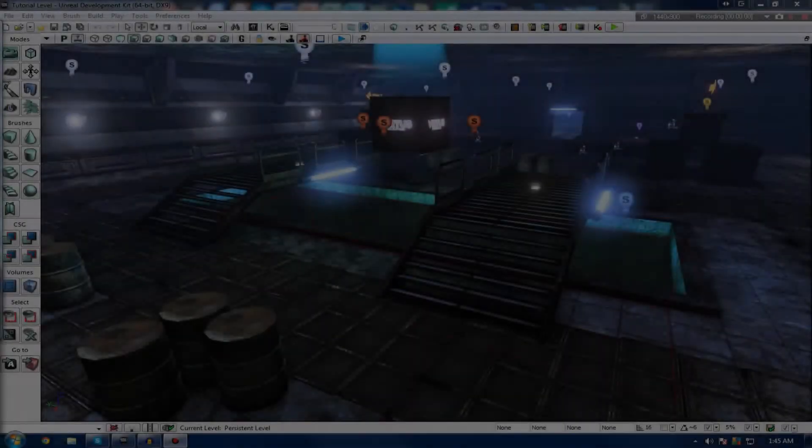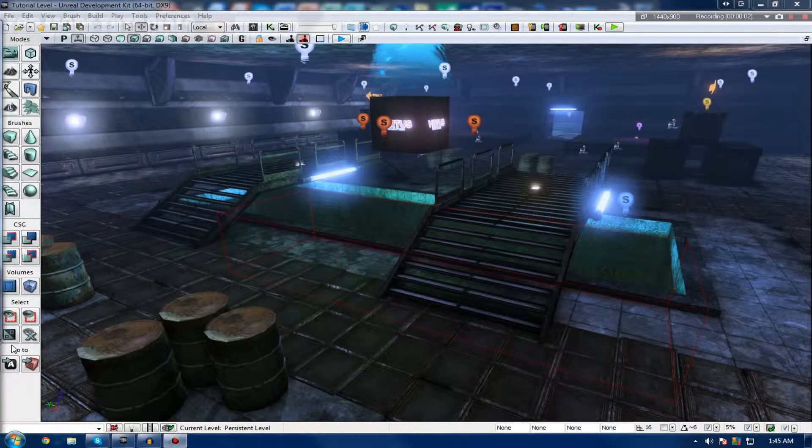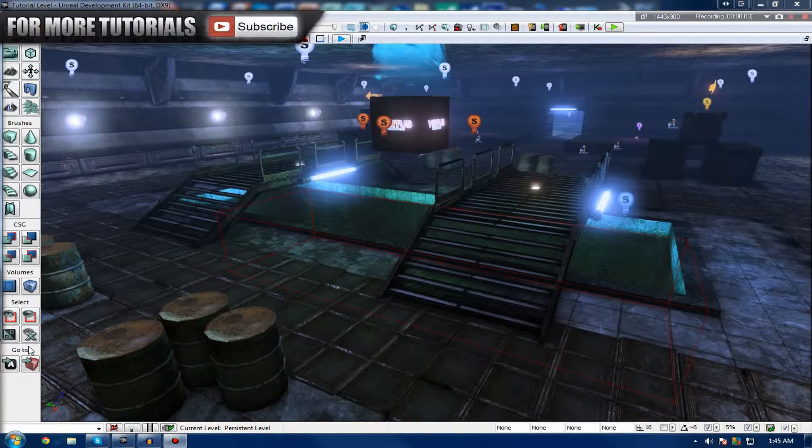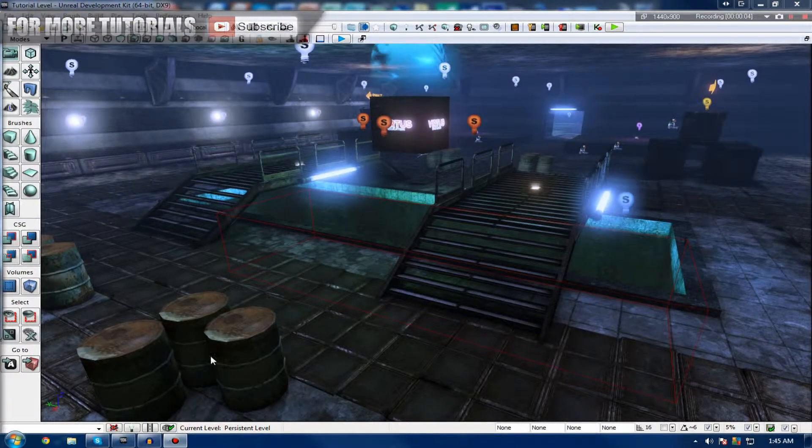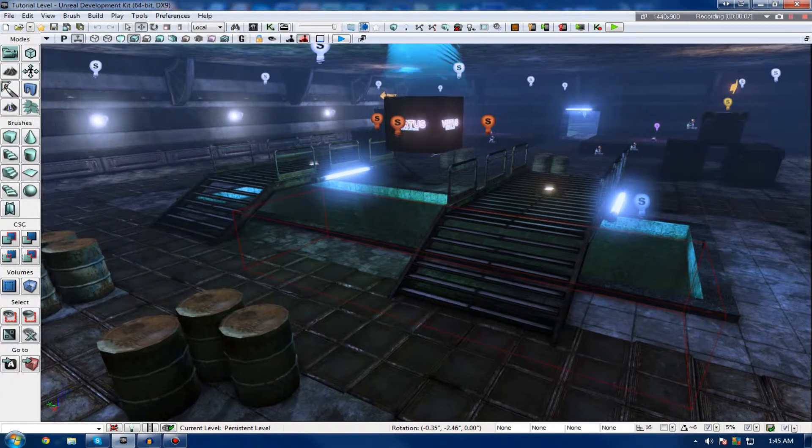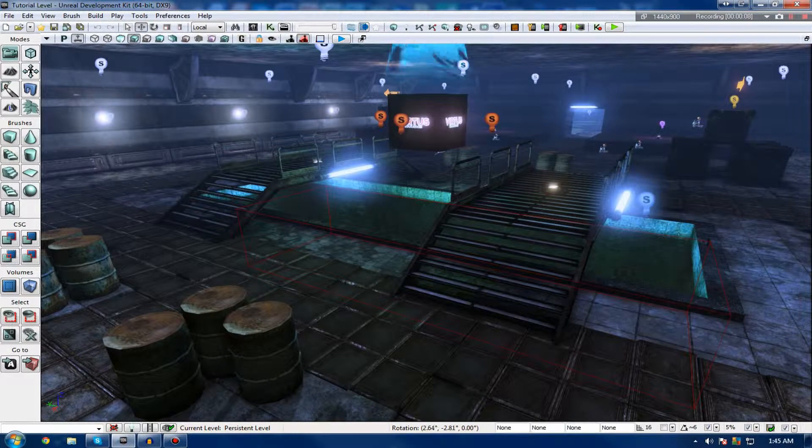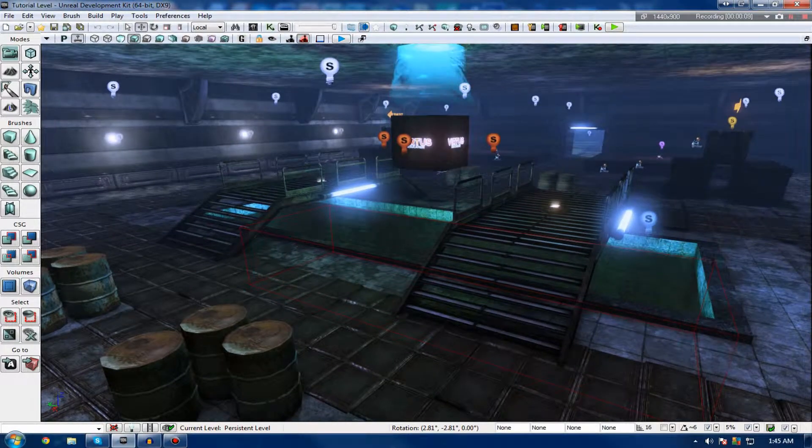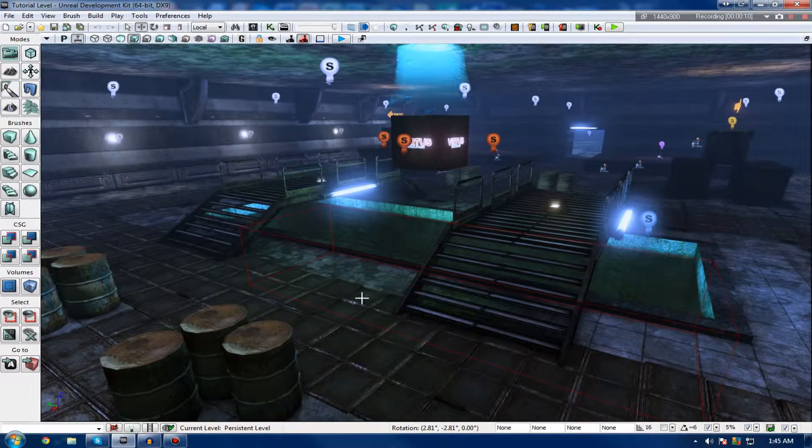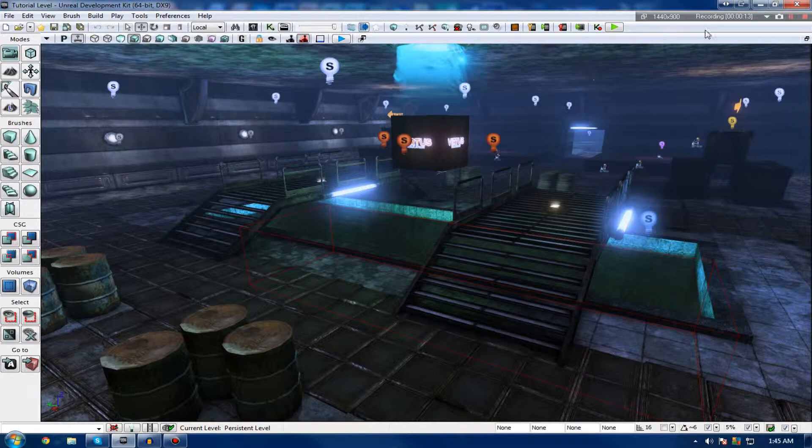Hi guys, Virtus Education here with the 21st video of the Unreal Development Kit Beginner series, and in this video we're going to be going over water creation inside of UDK, utilizing some of the different things that we've learned in the past few videos.